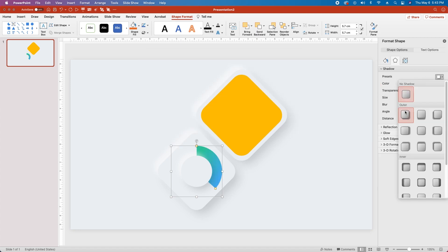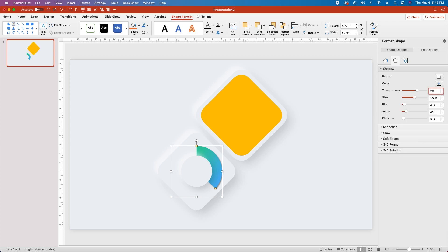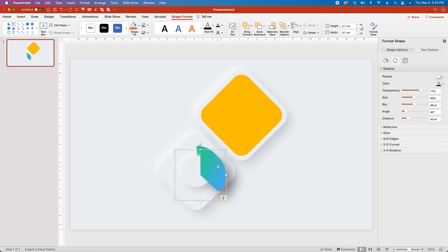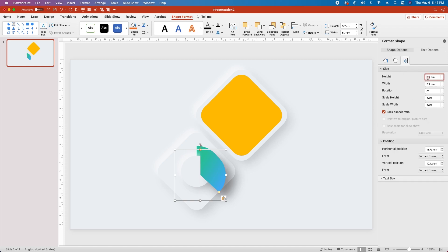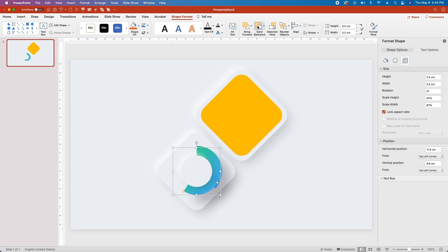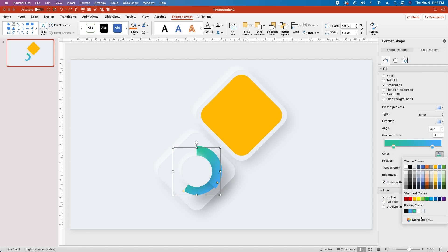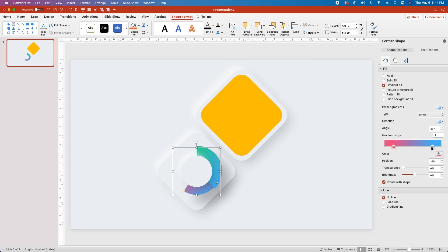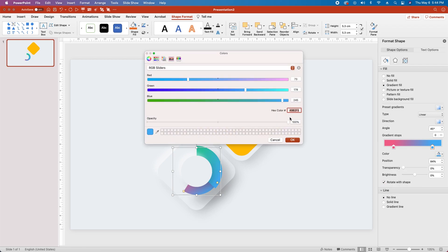Head over to Drop Shadow, select the first preset, change the shadow color to the dark gray we've been using, set Transparency at 77%, Size to 95%, Blur to 48%, leave Angle at 45%, and change Distance to 43. Then reselect the shape, hit CMD/CTRL-C, CMD/CTRL-V to duplicate, change the Height and Width to 5.3, and recenter it on the circles. Rotate the handle positions to create overlap between the pies, then in the Shape Format tab send backwards three times. Under the Fill tab, on the first gradient stop change to hex code F16690 at 16%, and the second stop at 84% change to hex code FFAE44.